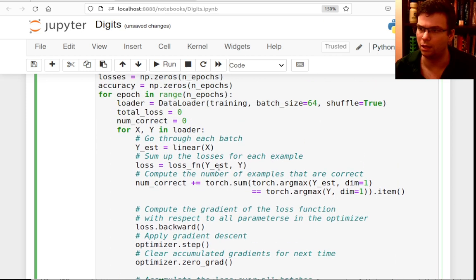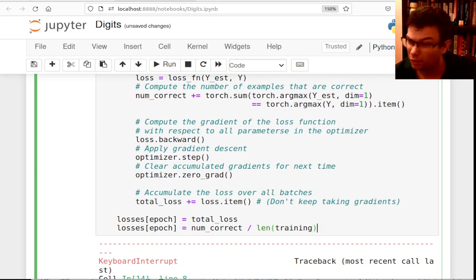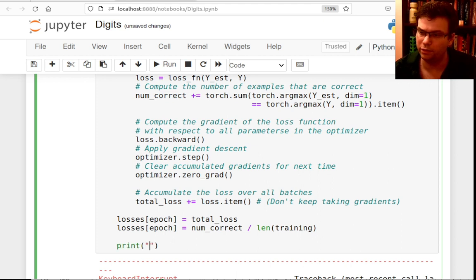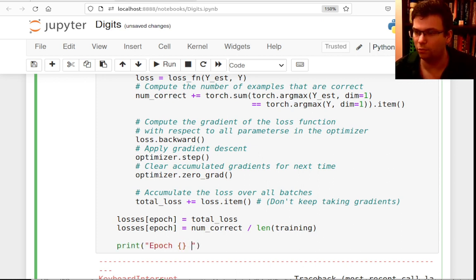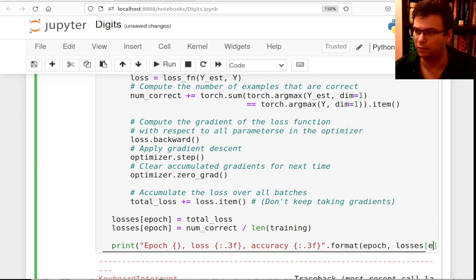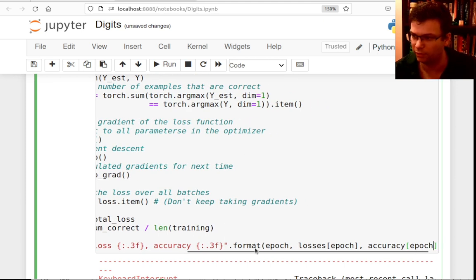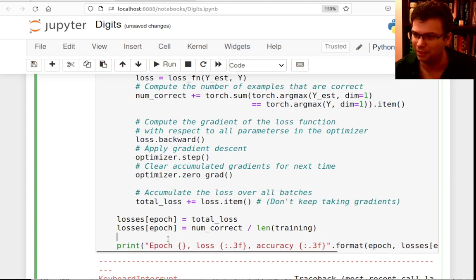After each epoch, I store `losses[epoch] = total_loss` and `accuracy[epoch] = num_correct / len(training)`. I print the epoch number, the loss, and the accuracy. There was a small bug in how I was printing, but after fixing that, the loop runs correctly.